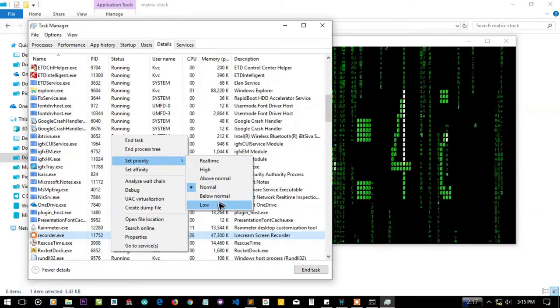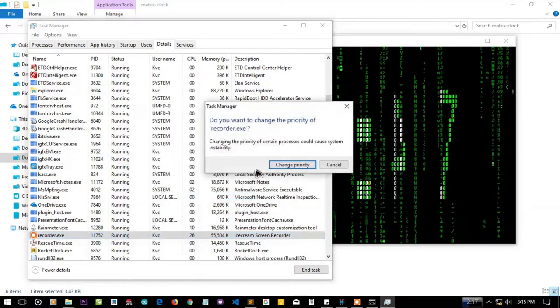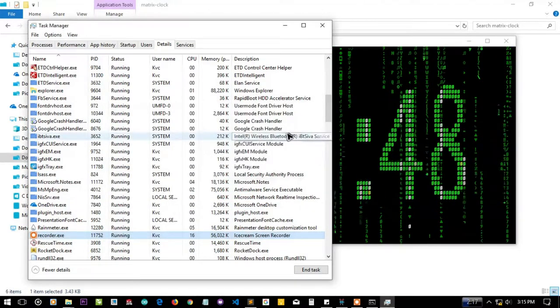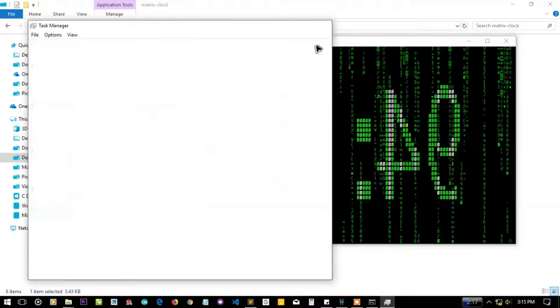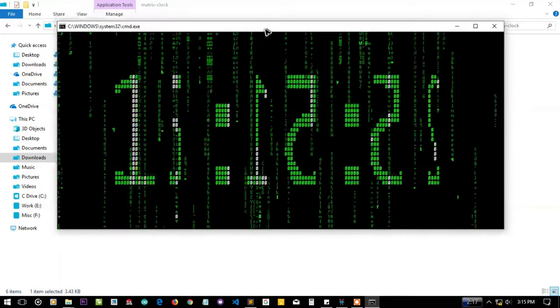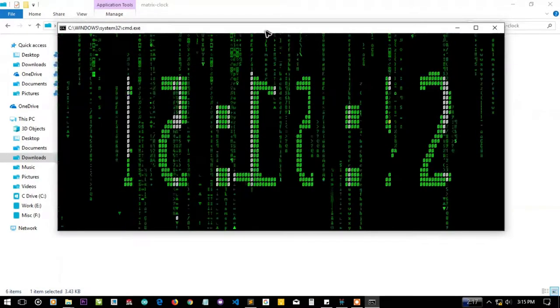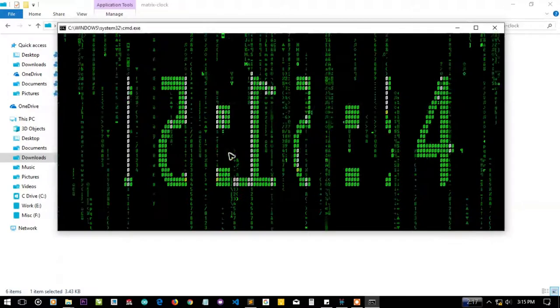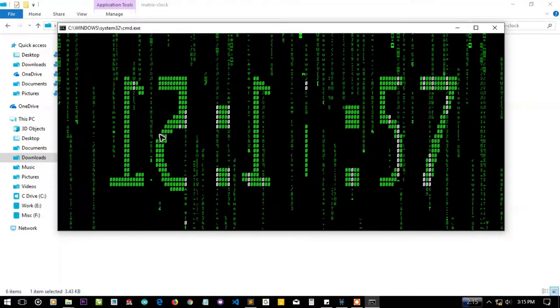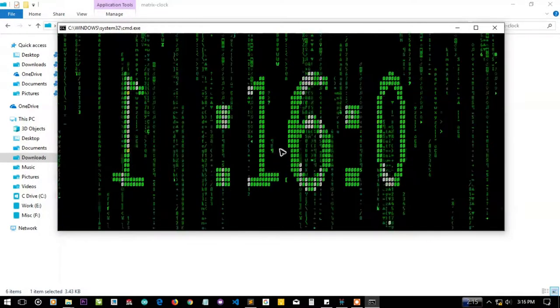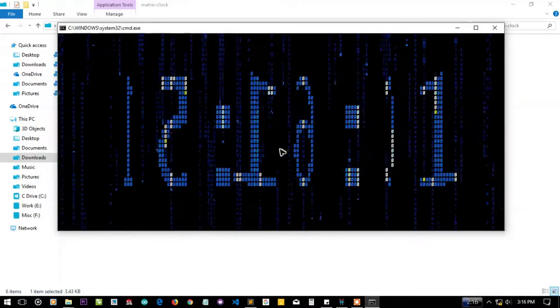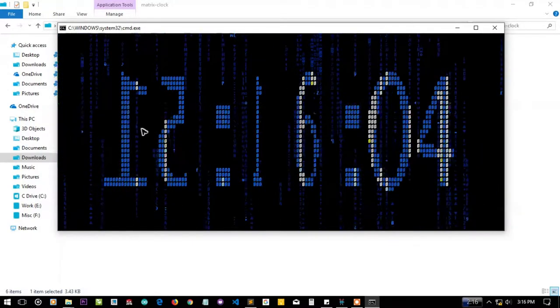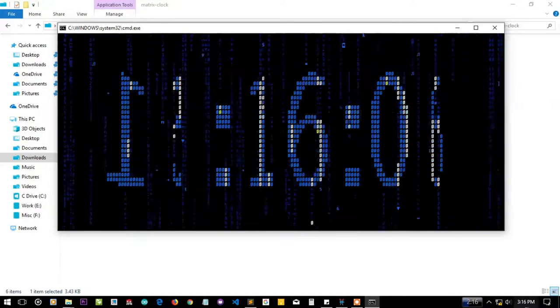Now you can enjoy the output. Here you can see that it is displaying numbers and as I press space it'll change its color. Currently it's 3:16 p.m.